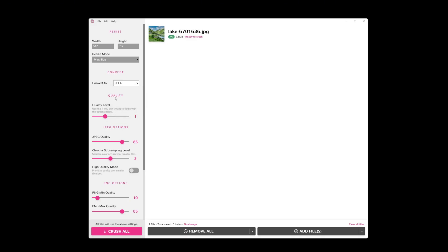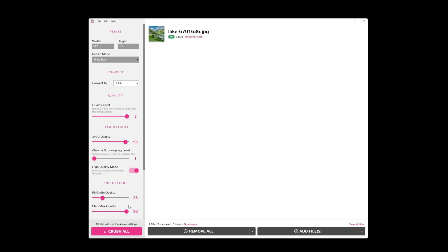Now next up, we have this quality slider. So we can have different quality levels. So zero, you can see we have this high subsampling. Our JPEG quality is lower. We can go all the way up. And that adjusts all these sliders really easily for us. We don't need to worry about them.